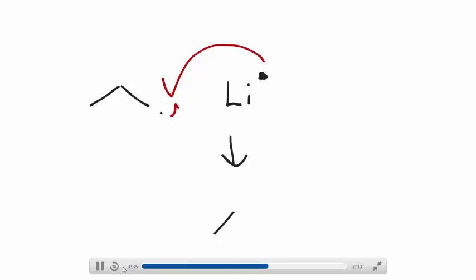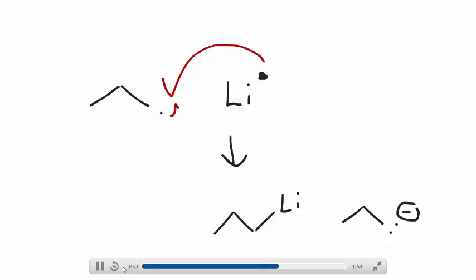we end up drawing it oftentimes as organic chemists in this fashion. But this is kind of really wrong because it's not a covalent bond. The electron that lithium had is literally given to the carbon. And so what you really do produce here is a carbanion, and it pairs up with the lithium. So you make an ionic pair.